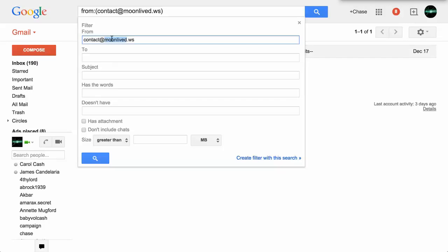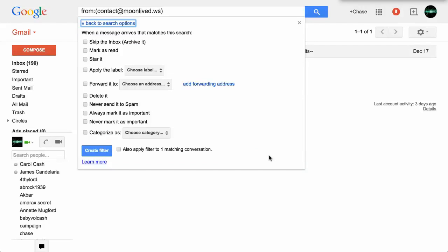What that does is put the email address automatically right in the from filter. So every time there's an email from contact at moonlived.ws — which I can just tell is a spammy type business — it's going to find it. This window also allows you to put in the subject, but this email doesn't have any words, it's just an image. So really what I do is immediately go down to Create a Filter with the search parameters of that email address. Just click Create Filter.